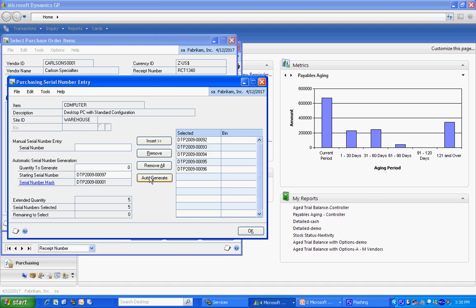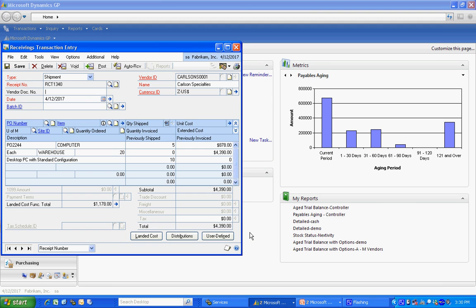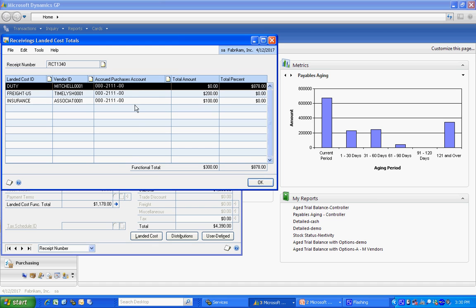So serialized numbers, so I'm going to generate those serial numbers. And you can see that the landed costs are automatically calculated down here. And the reason for that is that this item in this location has a landed cost ID that has these three landed costs associated with them.